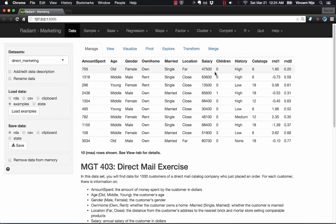So this is a data set I'm showing you in Radiant on some direct marketing activities. This is an interface for business analytics, and so the data and the examples are all focused in this business domain.